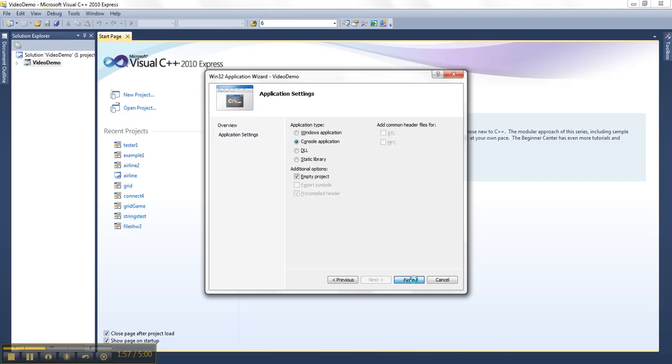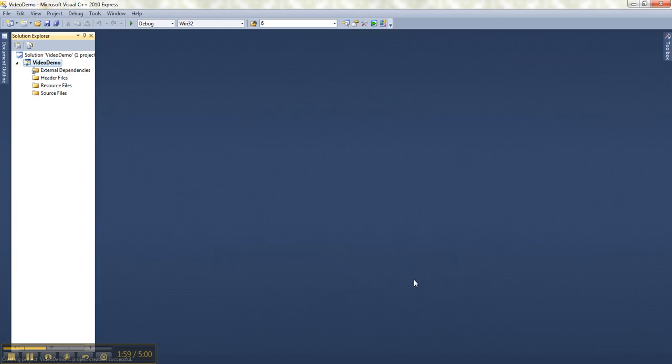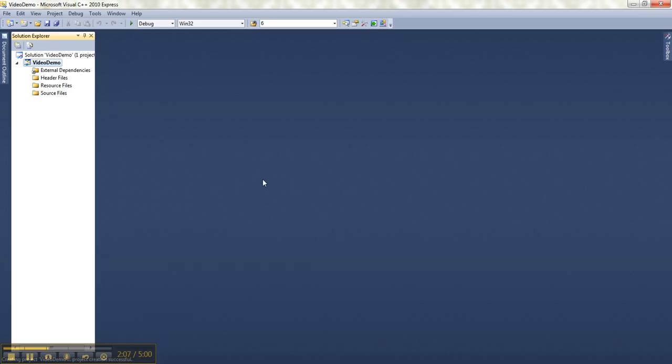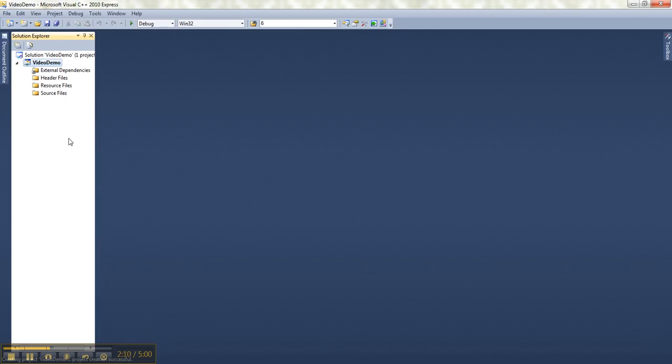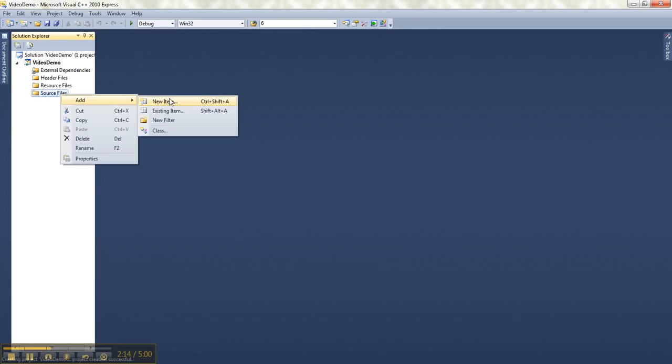OK, so now it takes a second. But Visual Studio sets up for me a bunch of empty folders over here in the Solution Explorer. And what I need to do is make myself a file into which I can type my source code. And all I have to do is find the source files folder, right click and choose Add New Item.